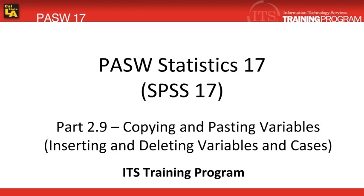In a data file, you might have numerous variables with the same properties. In this situation, it's a lot faster to copy and paste as opposed to typing everything in over and over again. So let's get started.